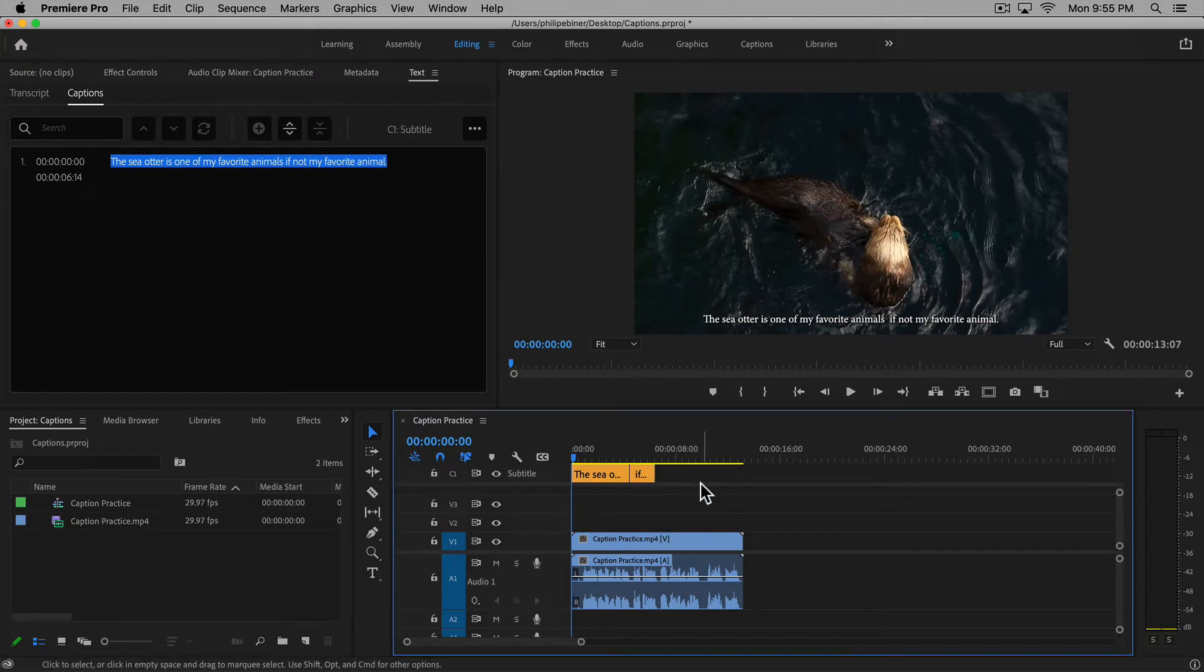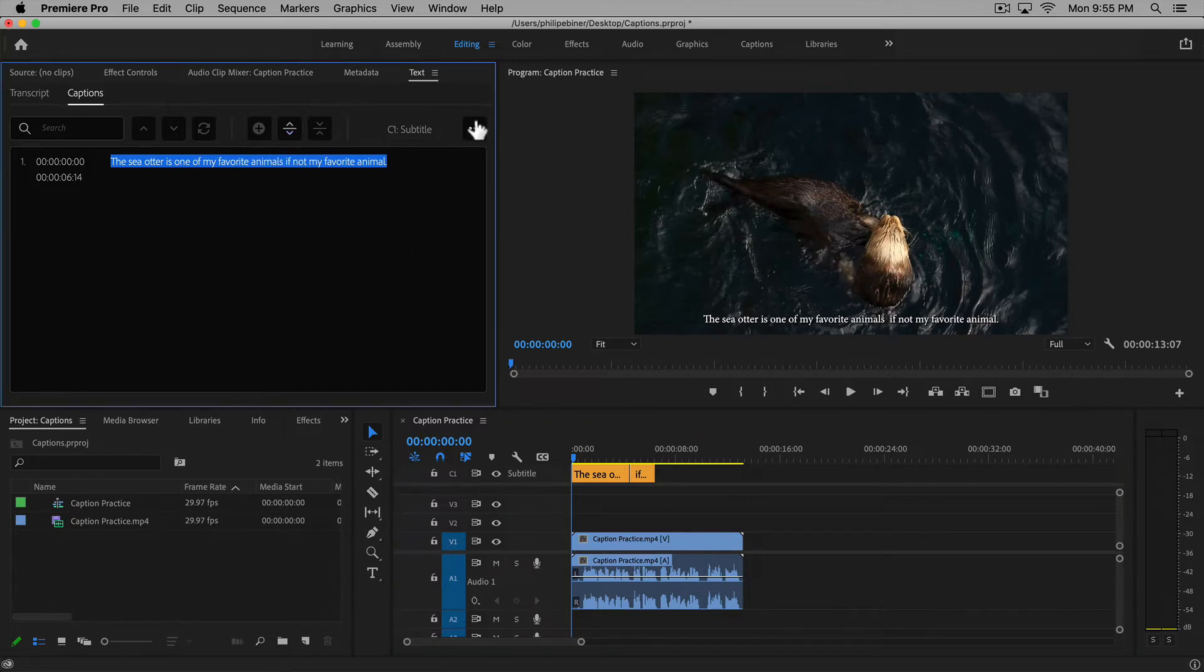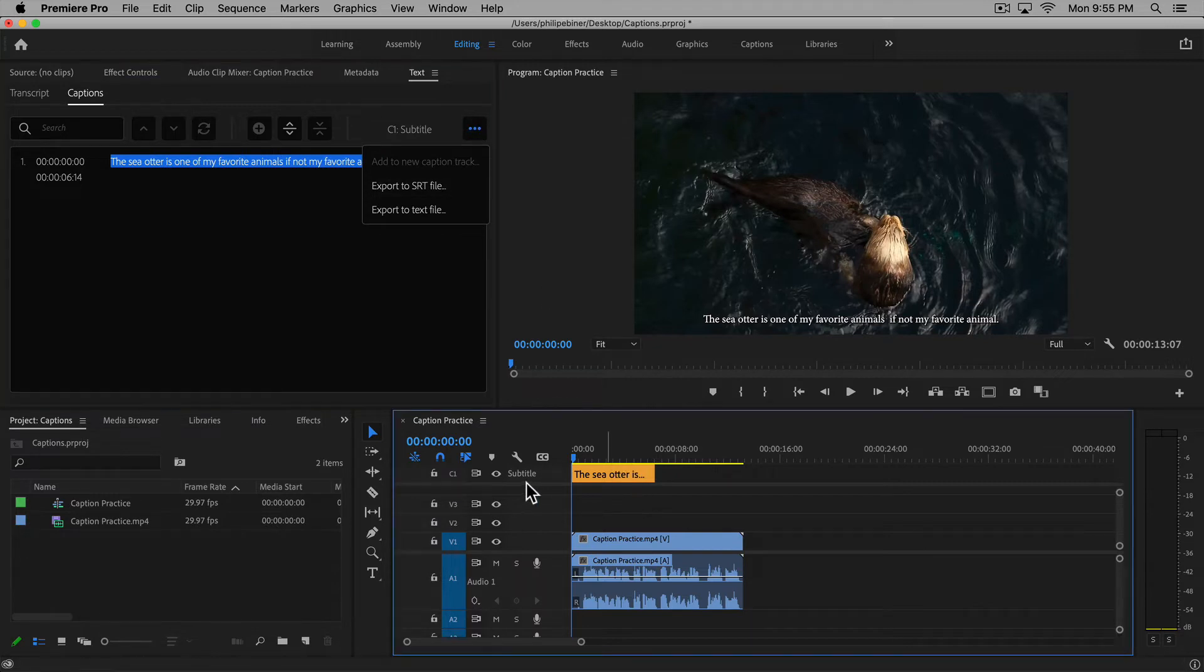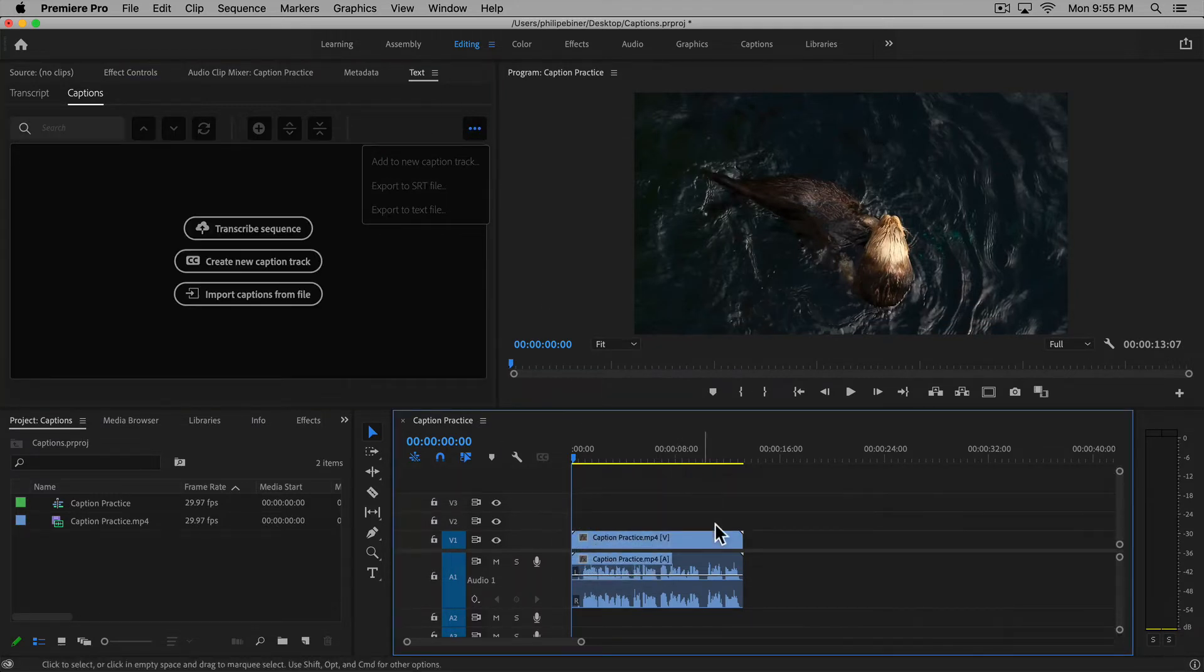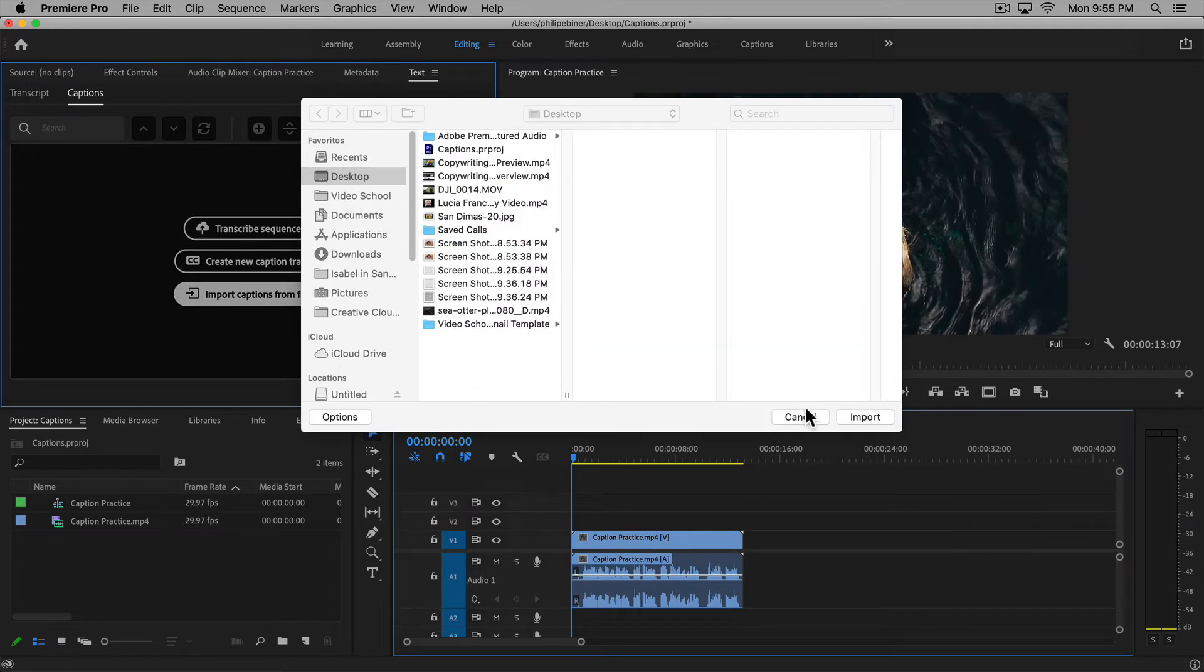So if you have a transcript or an SRT file that you've had someone else create with captions, you can also easily import that. Let's go ahead and delete this subtitle track. Now you would choose 'import captions from file' if you had a captions file.